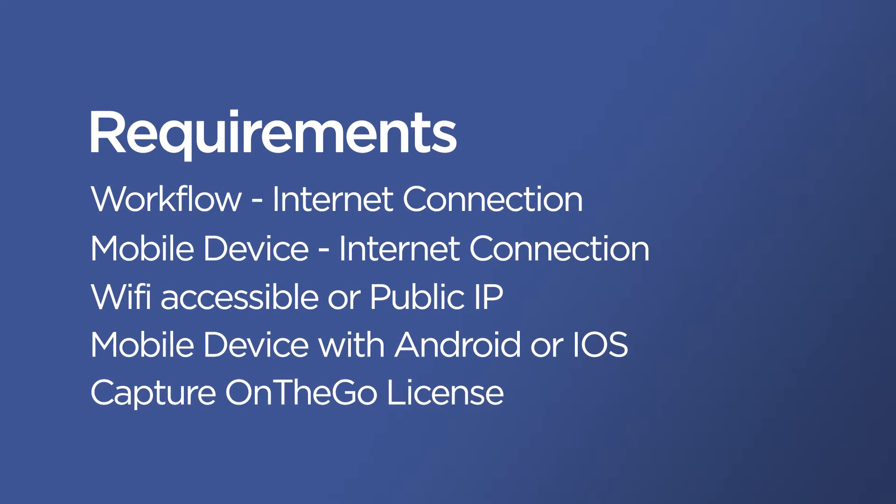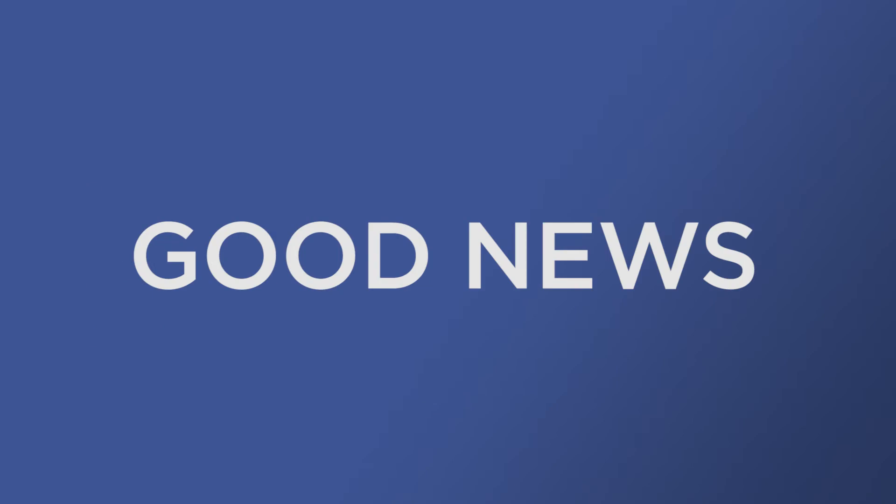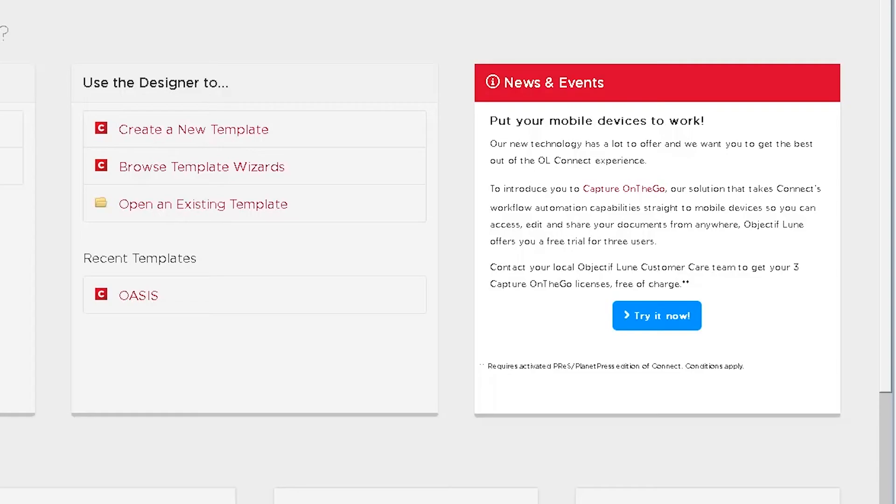The Capture On The Go license is essentially the central part of it. It gives you access to the Capture On The Go server where you will create your users and where you can access and manage the users, the documents, the groups, as well as the categories. Now good news, if you have a Prez or Planet Press Connect license, you do have access to three free Capture On The Go user licenses for a year. Just click on the button that is on the welcome screen and that will bring you to the page where you can request this free account.